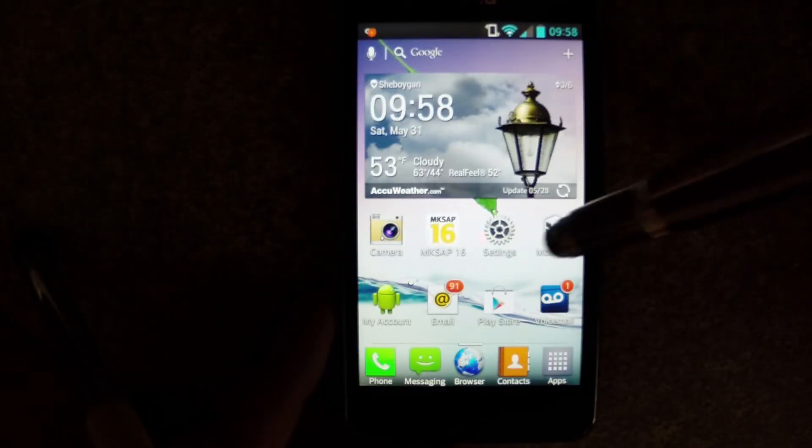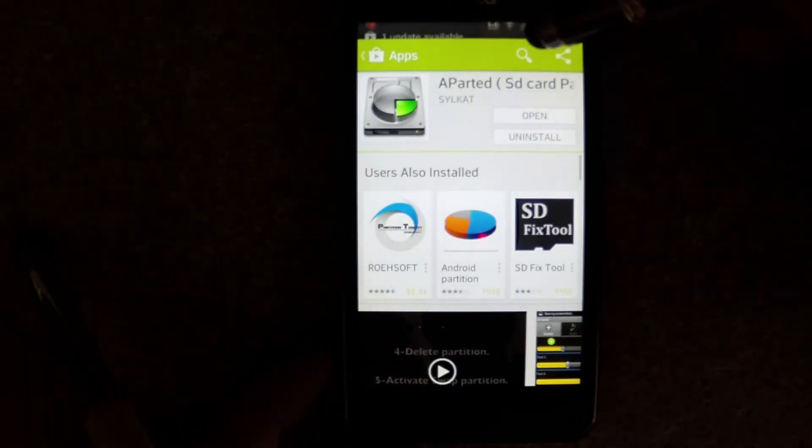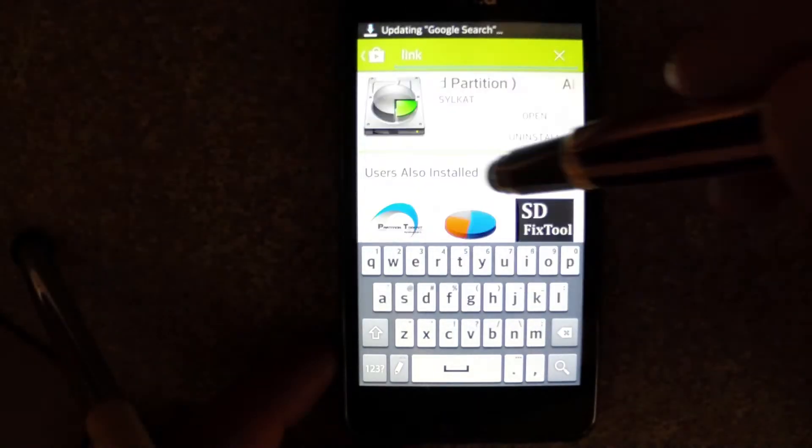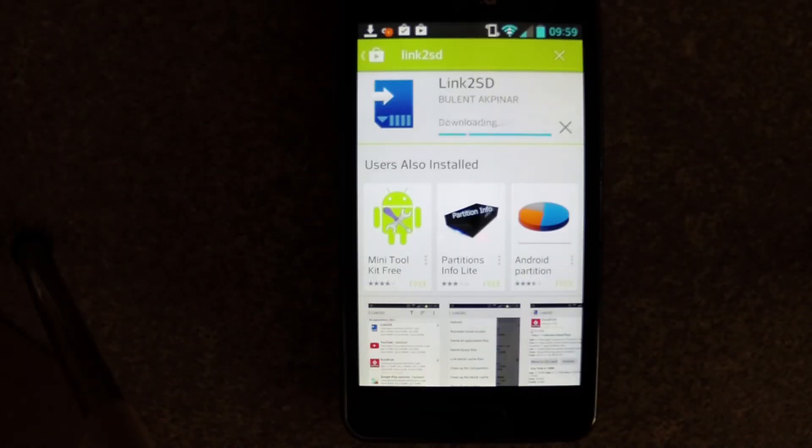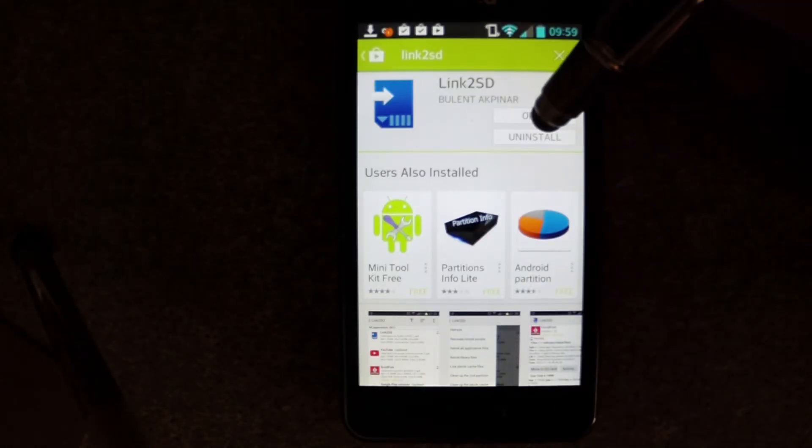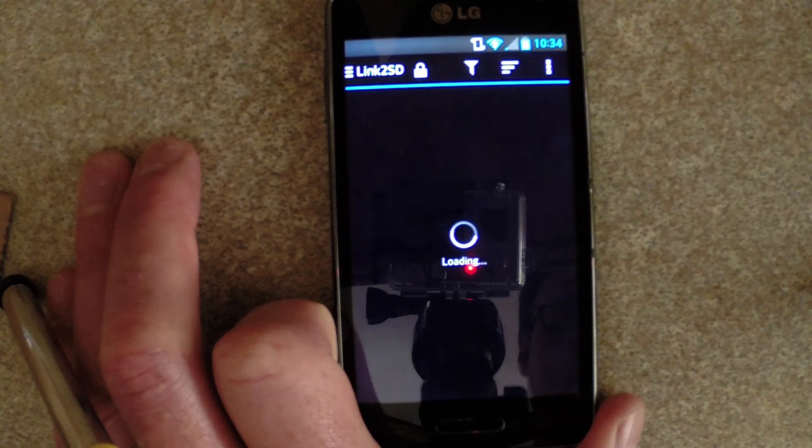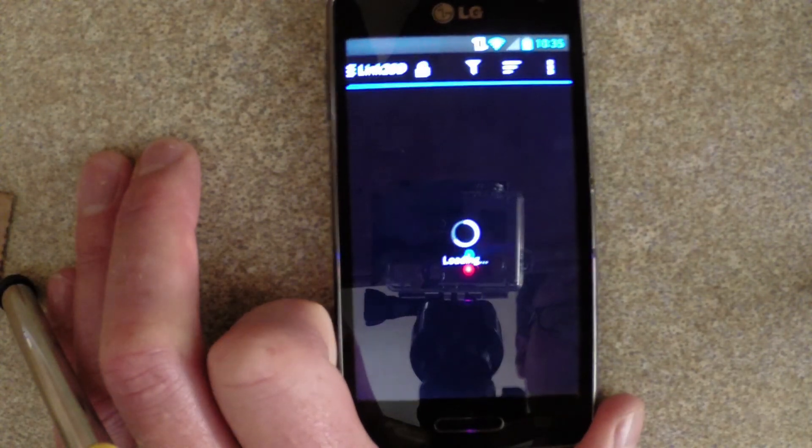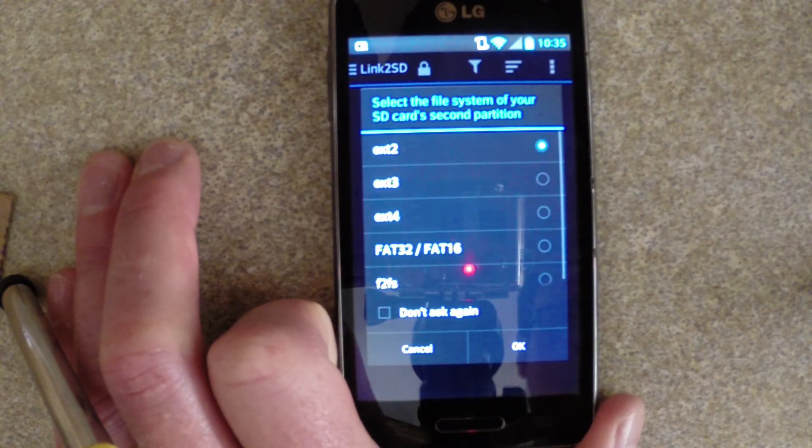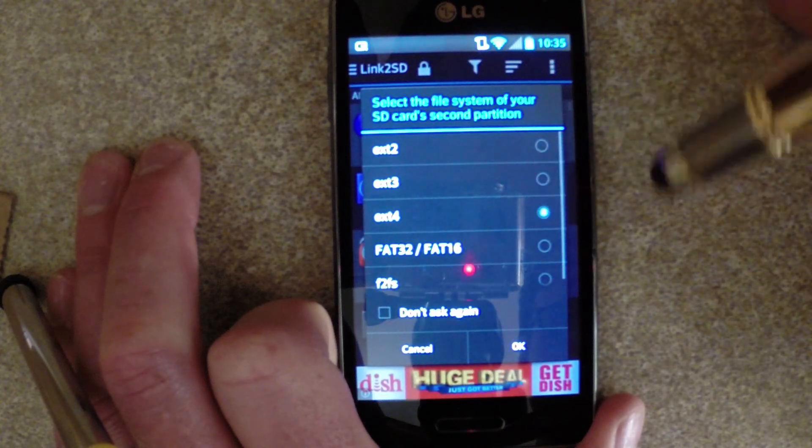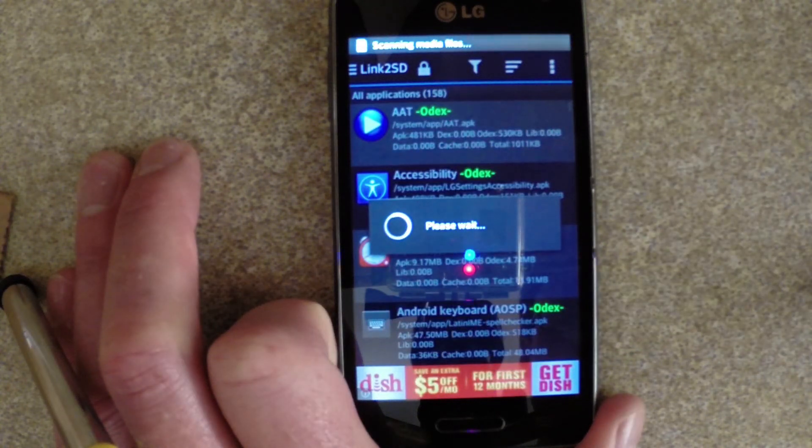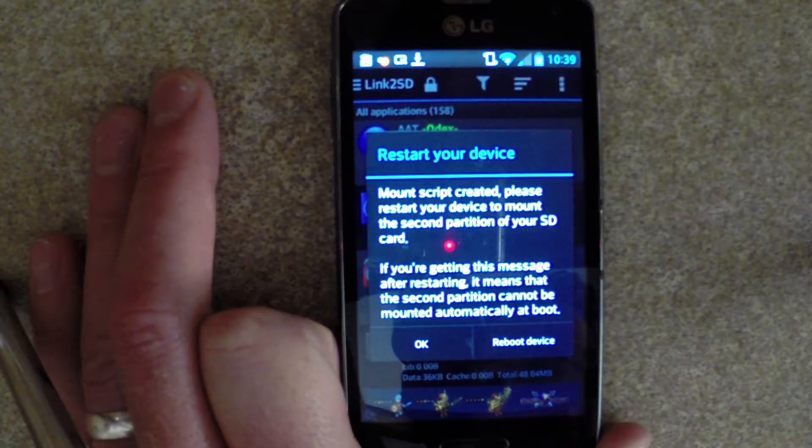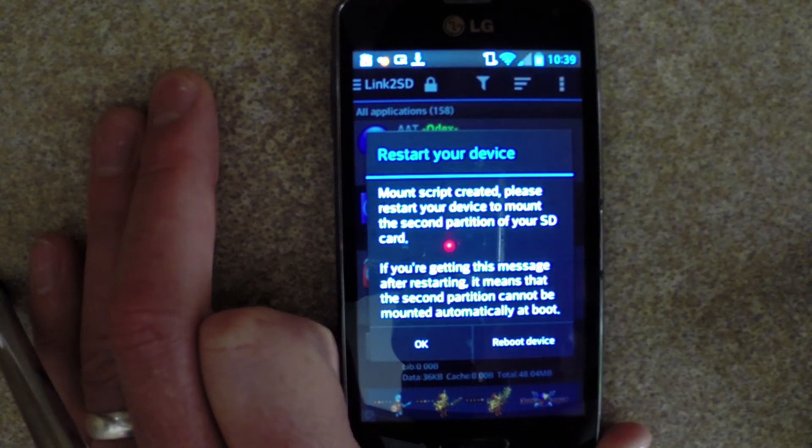We need to download one more app, so go back to the Play Store and download Link2SD. Install and open Link2SD, and as soon as you're prompted to identify the file system of your second partition, choose EXT4. Link2SD will likely ask you to reboot at that point. Go ahead and do that.